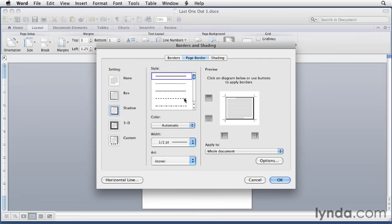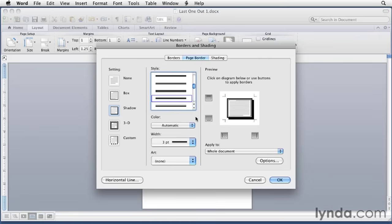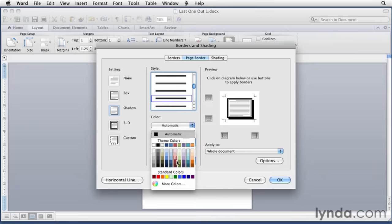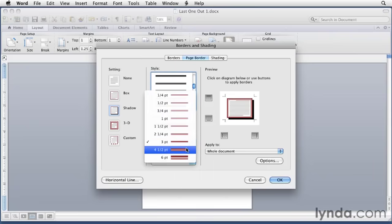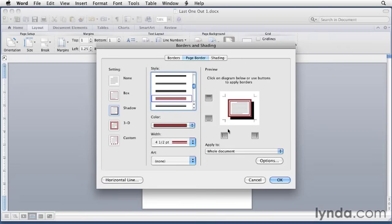So let's give this a try. We'll choose a style, maybe this one here, and a color. Try this red color. And then choose a width, slightly wider width, maybe. As you notice here, Word has applied it in this preview area.